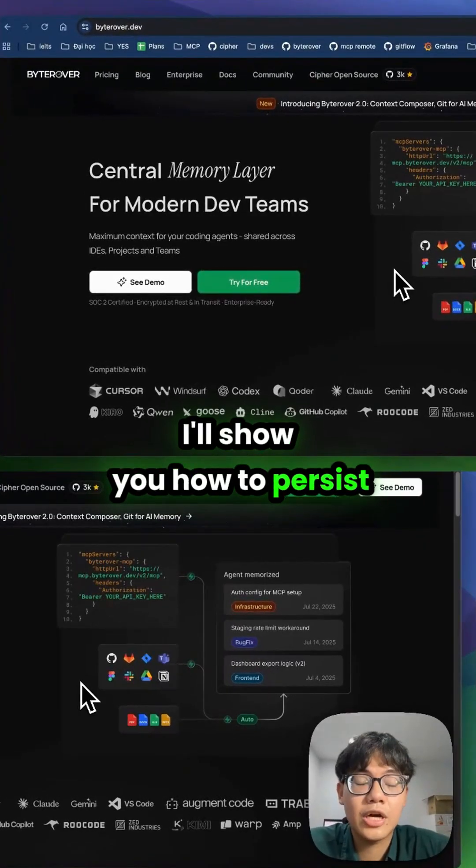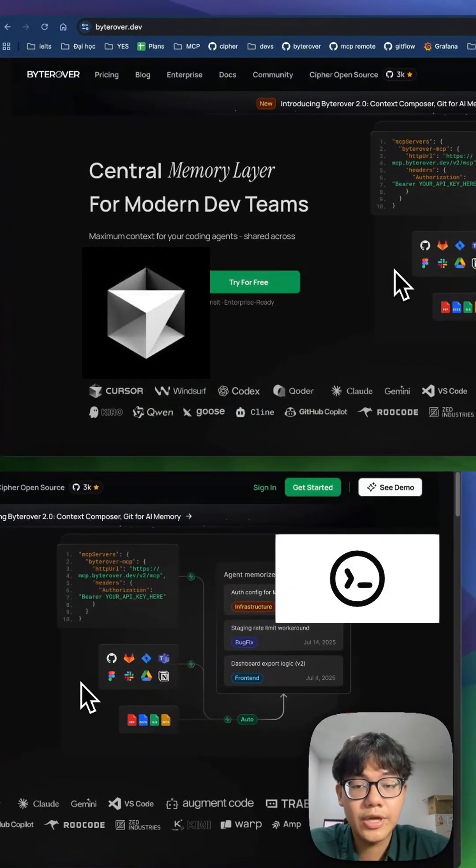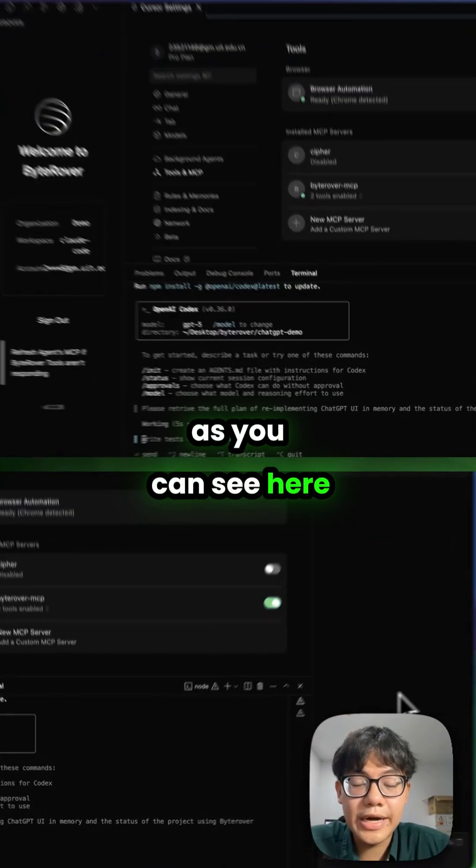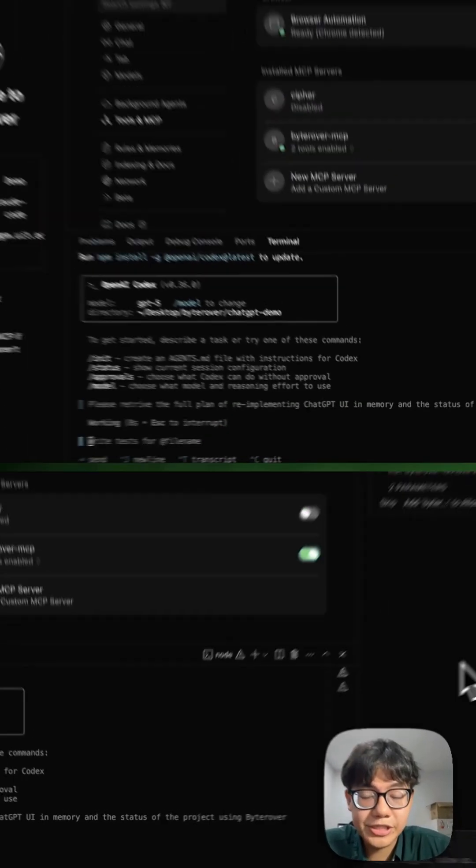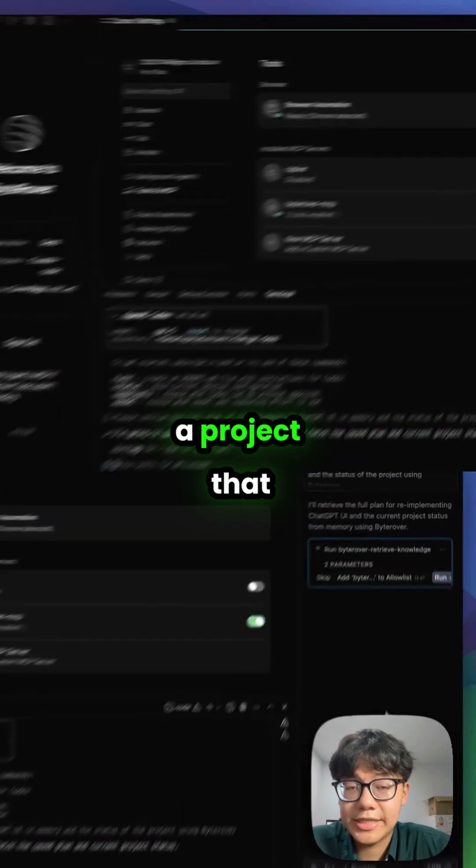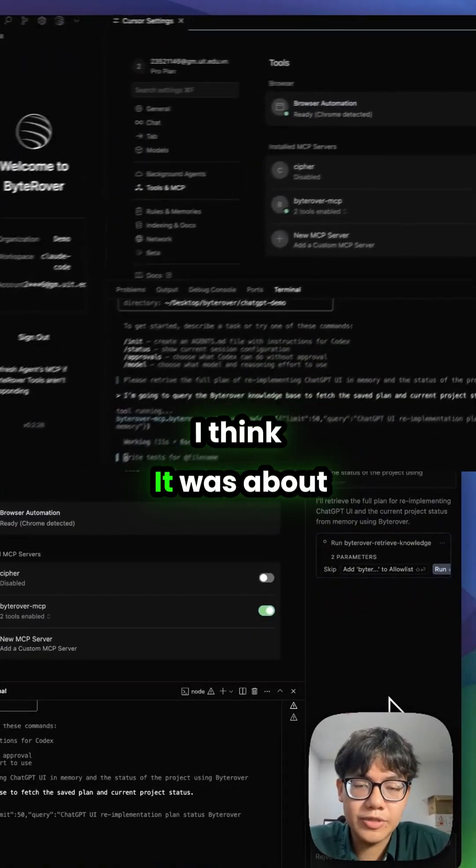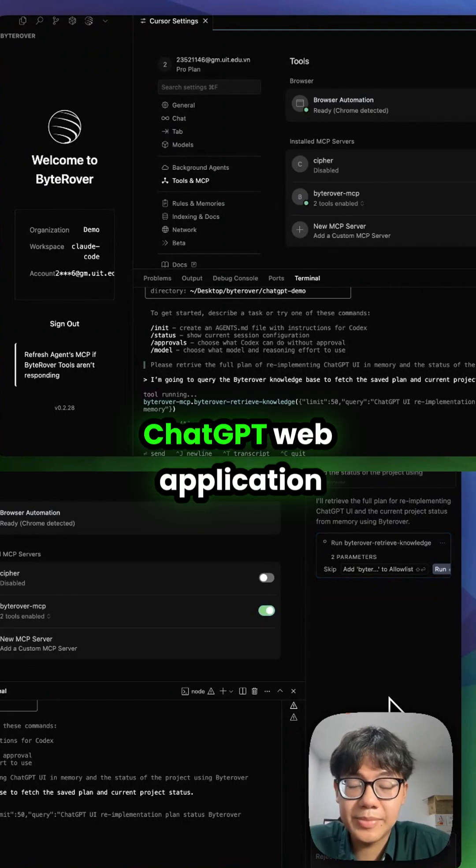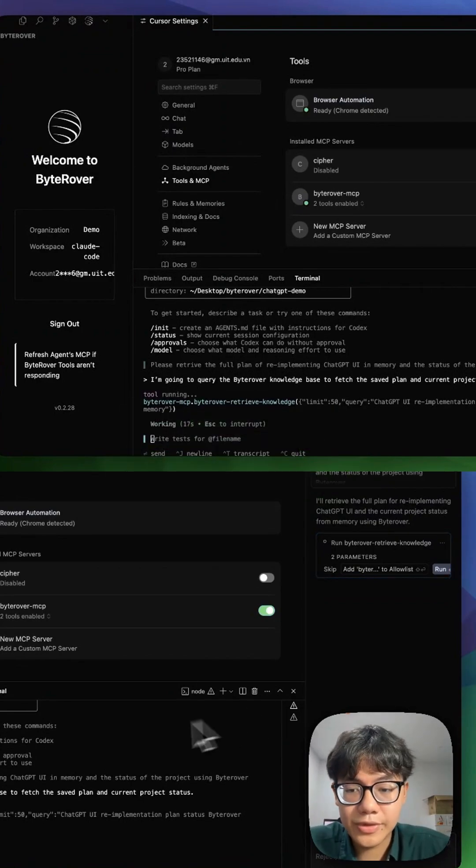I'll show you how to persist context across Cursor and Codex using Byrover. As you can see here, I asked Cursor and Codex the same question about a project we did earlier re-implementing a JGPT web application in our previous video.